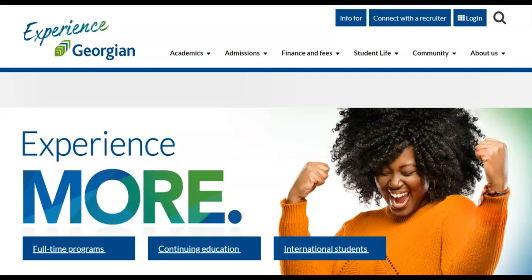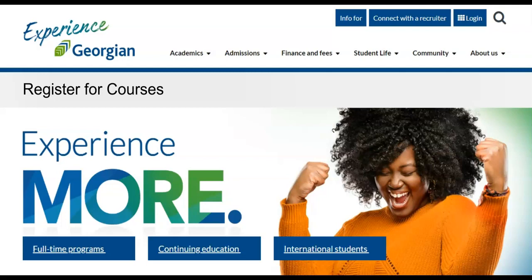Welcome everyone! In this video we will explore how to check your registration date and register for courses. Registering for courses is a simple process and one that will be repeated through the progression of your program.